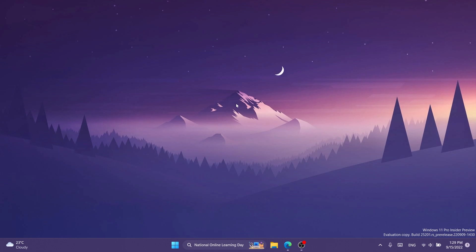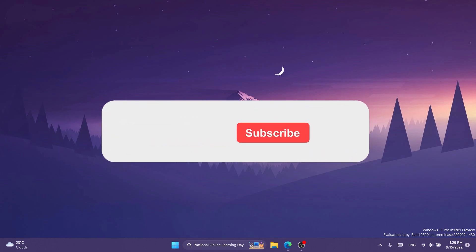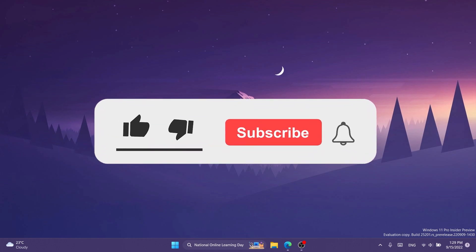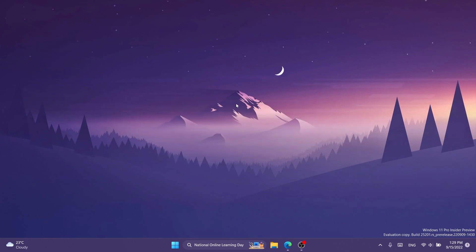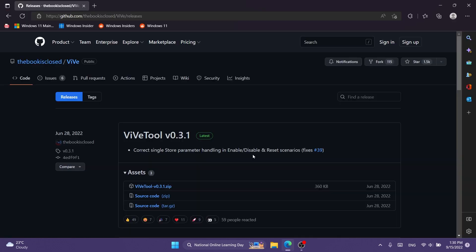If you enjoy videos like these where I show you how to enable different hidden features in Windows 11, don't forget to leave a like below and also subscribe to the TechBased channel with the notification bell activated so that you won't miss any future uploads like this one. Let's begin with the video.